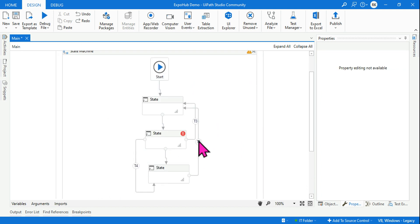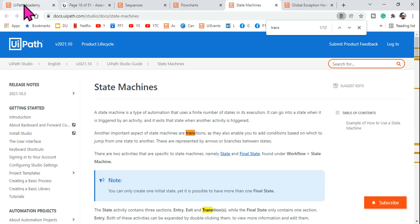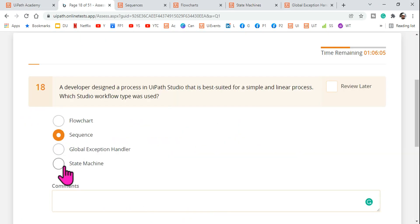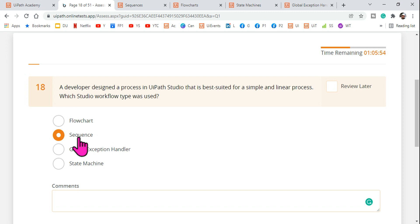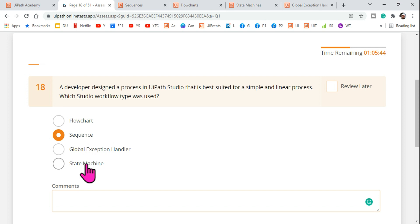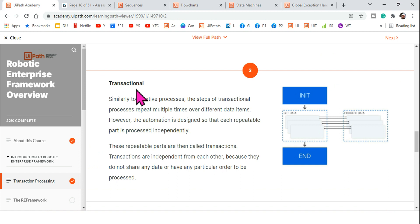The state machine option is not correct for this question because state machine is used for transactional processes. To summarize: flowchart is for complex and iterative processes, sequence is for simple and linear processes, and state machine is for transactional processing.